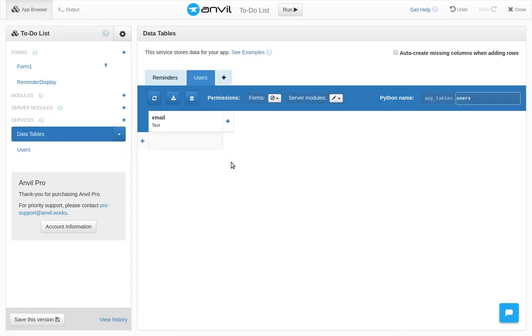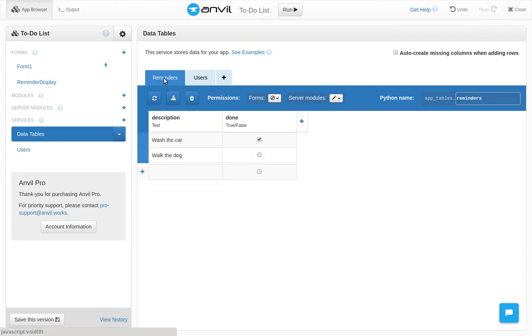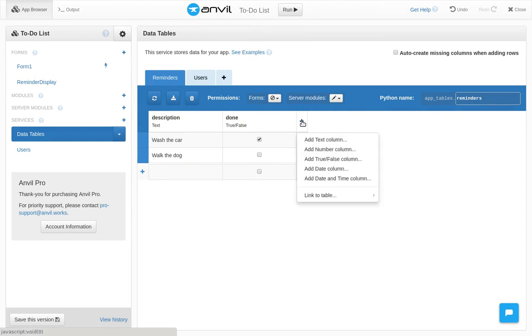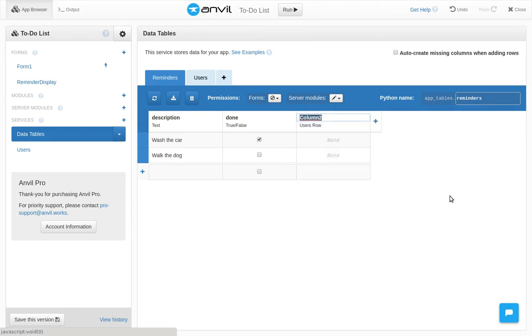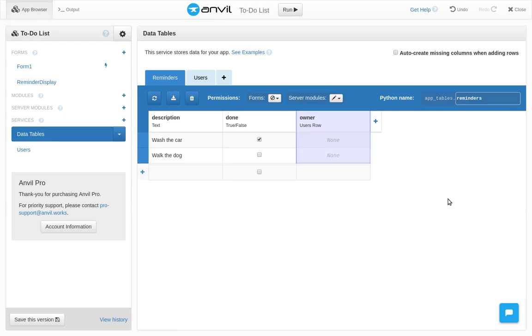Second, we want each user to see their own private to-do items, rather than all seeing the same list. We'll do this by recording for each reminder which user it belongs to. We'll add a link column to the reminders table, linking to a single row in the users table. Let's call it owner.